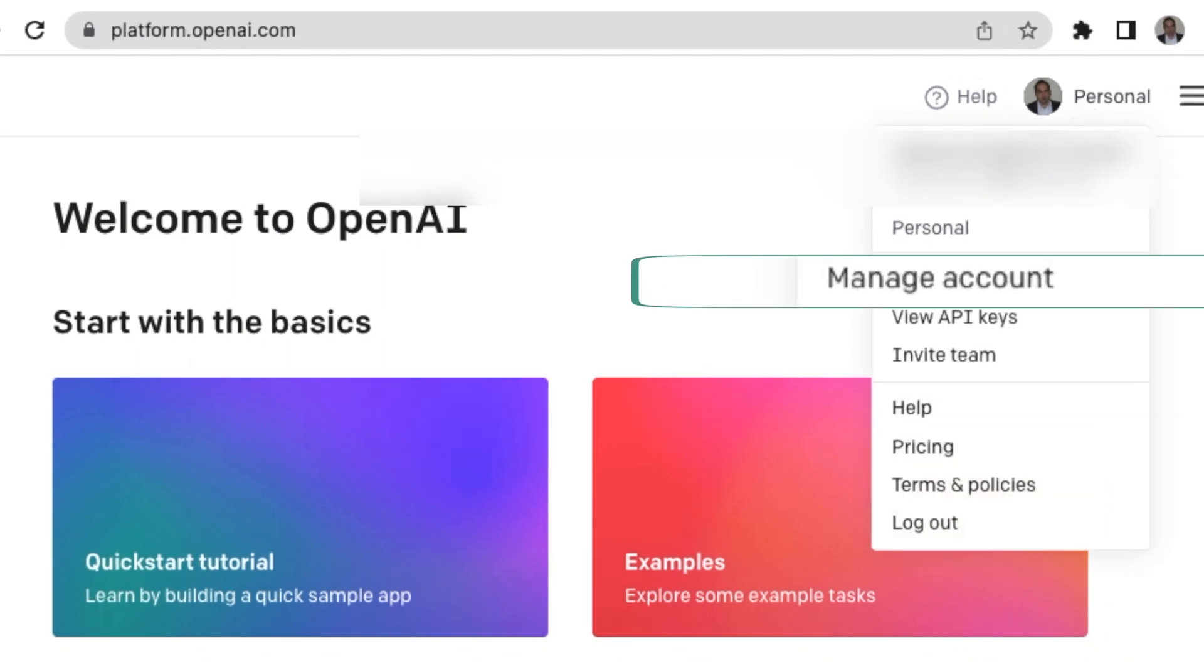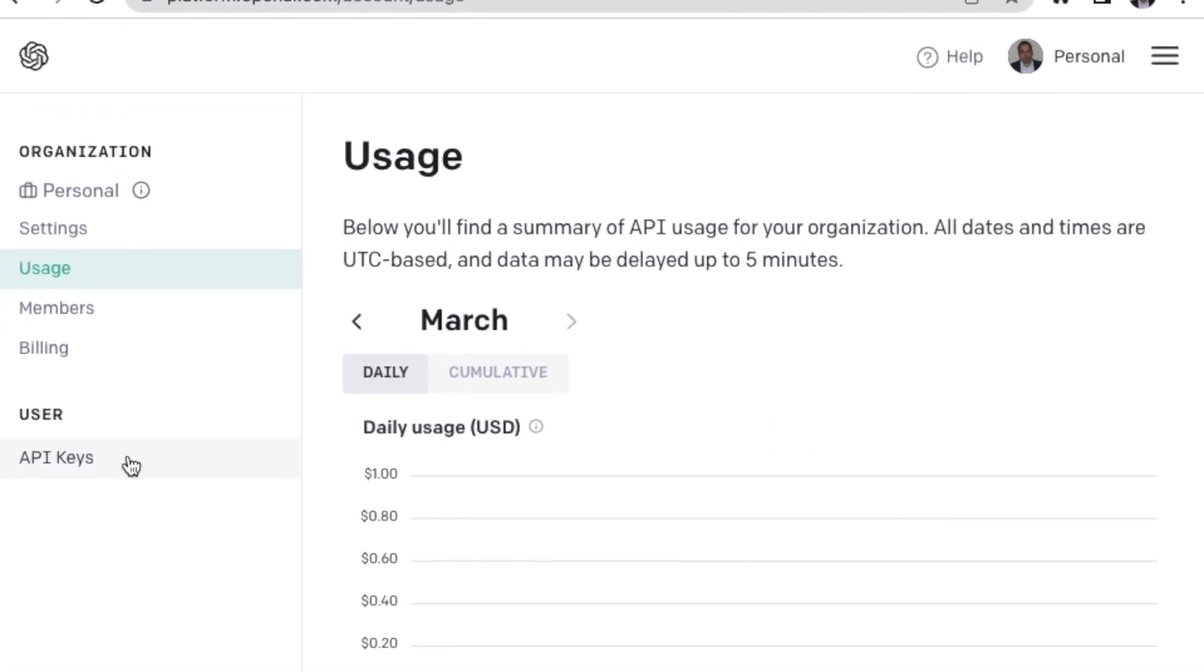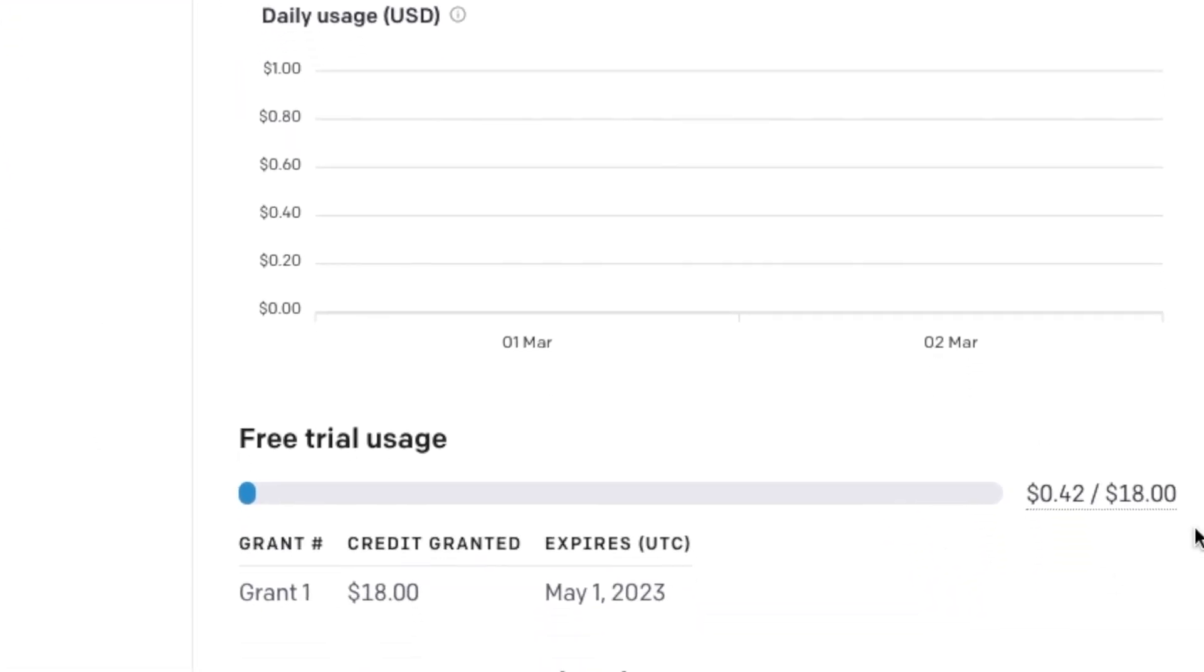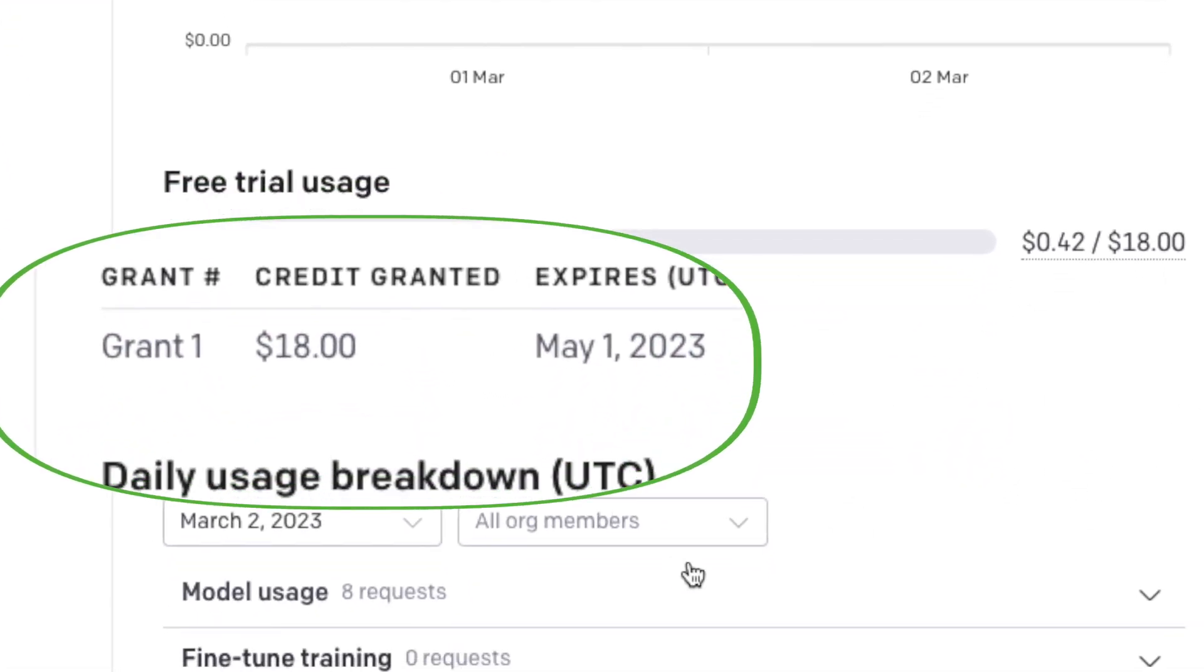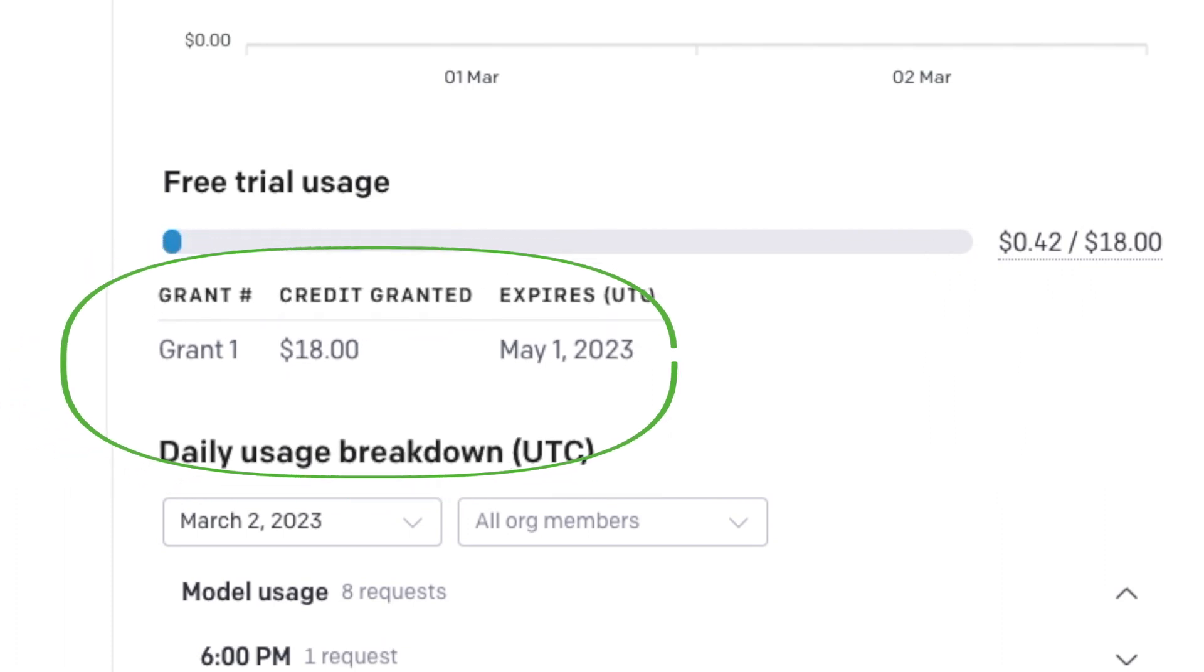Go to the menu and press Manage Account. It is showing the usage. I haven't used the API much yet. I have $18 of free trial grant which will expire in a few months.